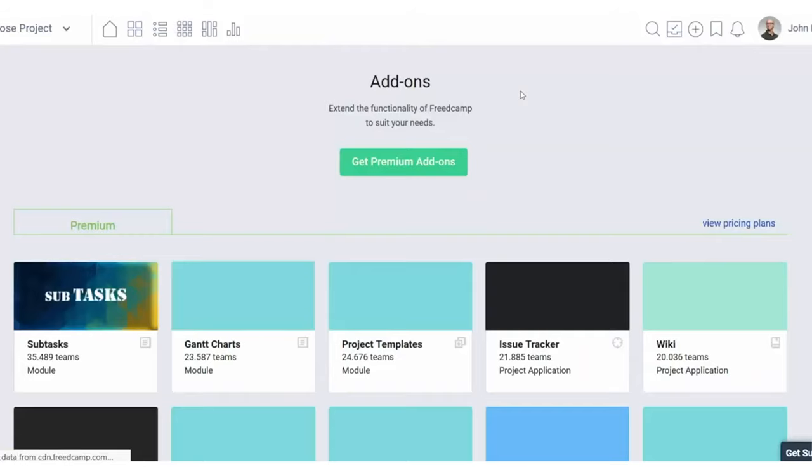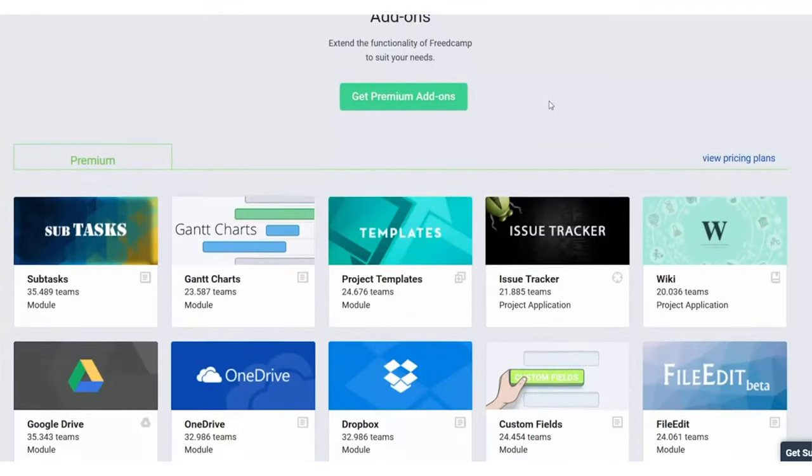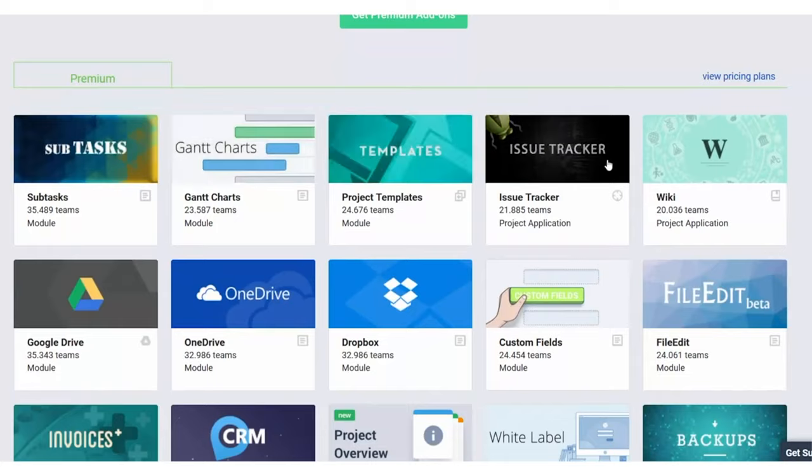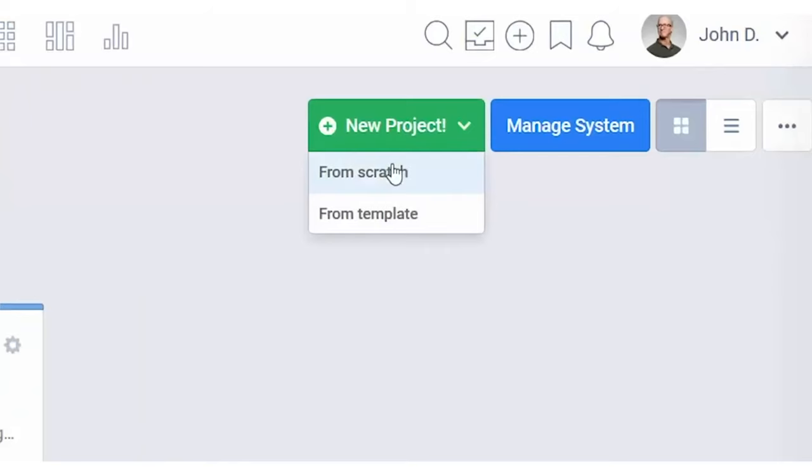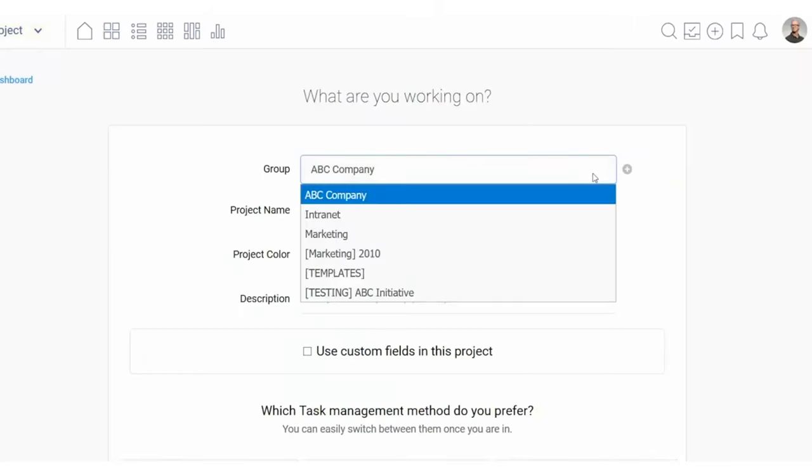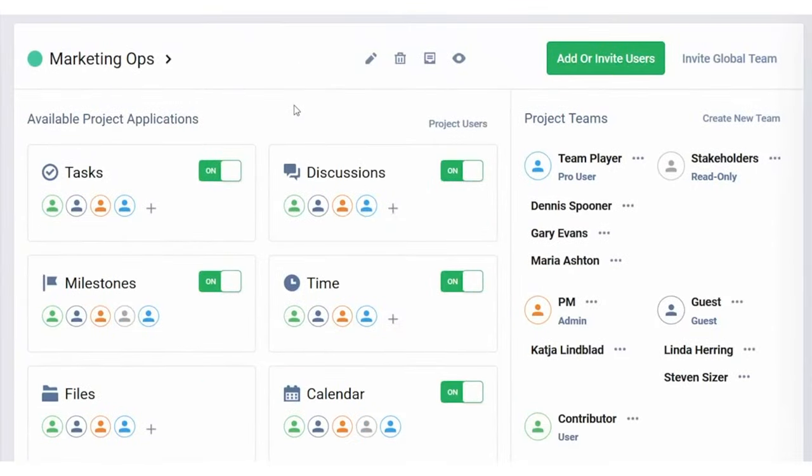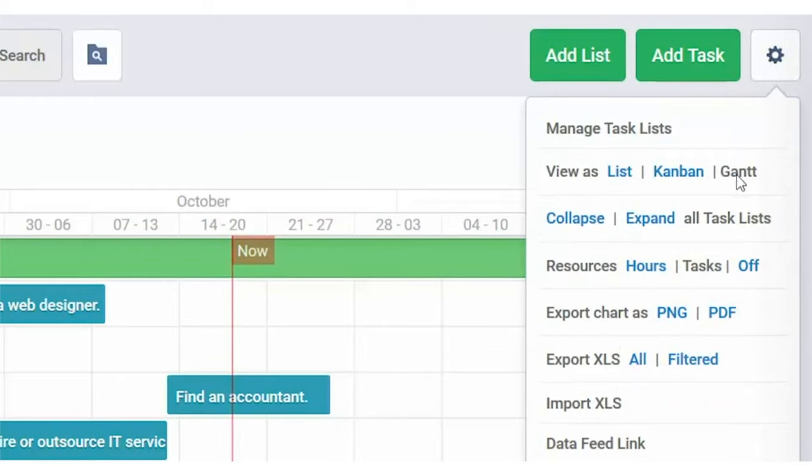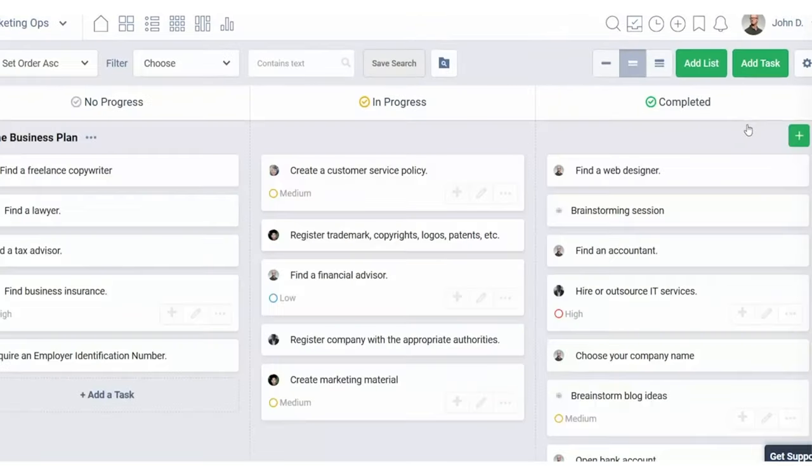That's why it's best for teams and individuals that want to step up their game on a budget. And a bonus, Freedcamp is jam-packed with tools, but it will never get cluttered because you can hide or show any of the features and build a custom project management tool that's catered to exactly what you need. Whether you work with Gantt charts, task lists, or Kanban boards, you name it, it's yours with Freedcamp.